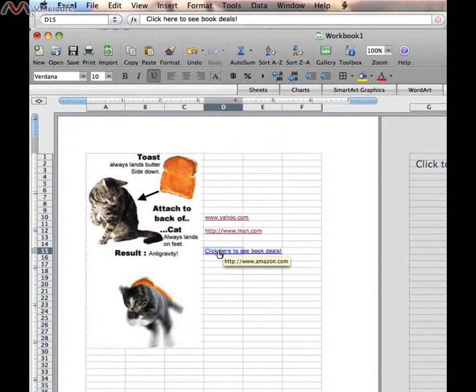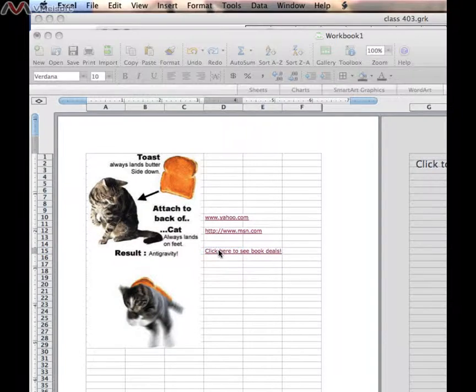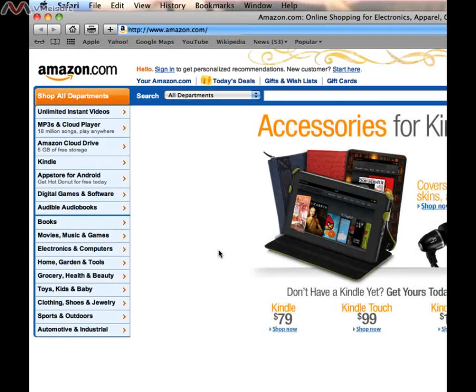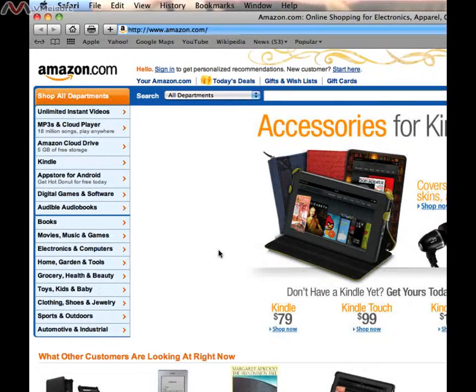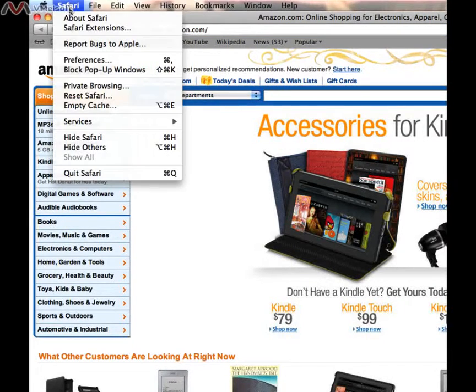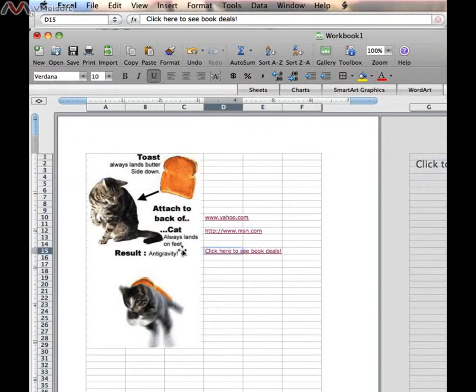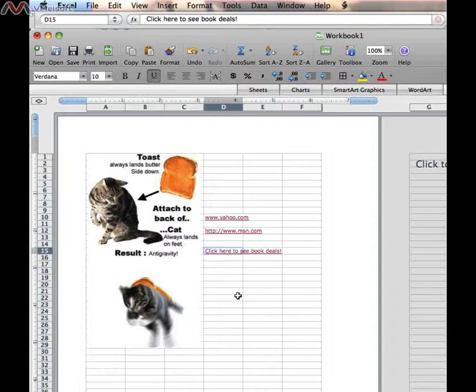I go back up to click on it. And here we are at Amazon. So those are the three ways that you can enter a hyperlink, as well as how you are able to test that hyperlink out.